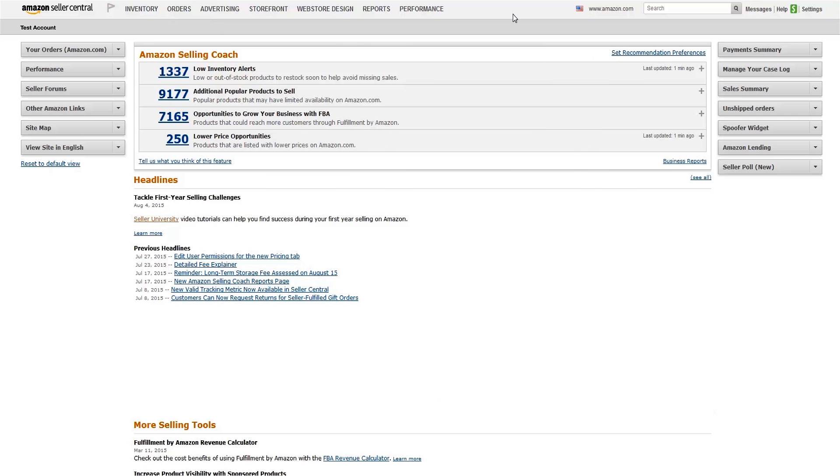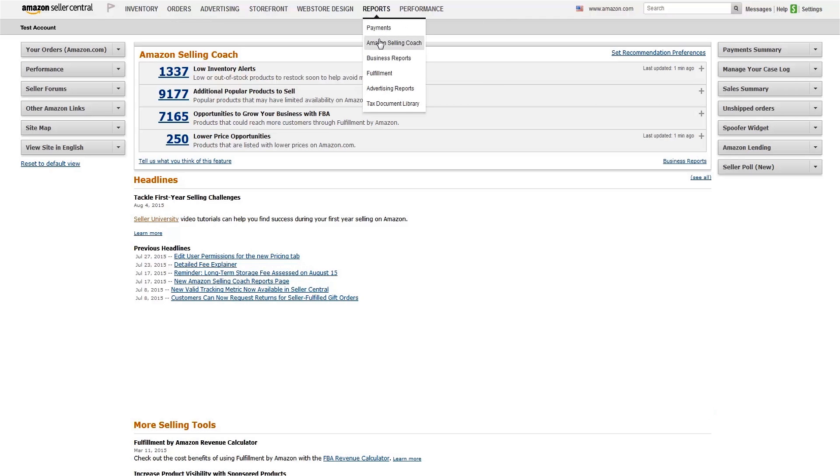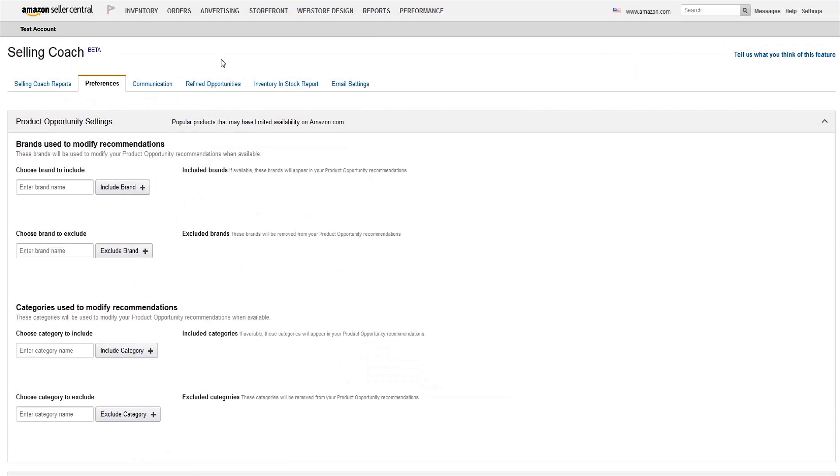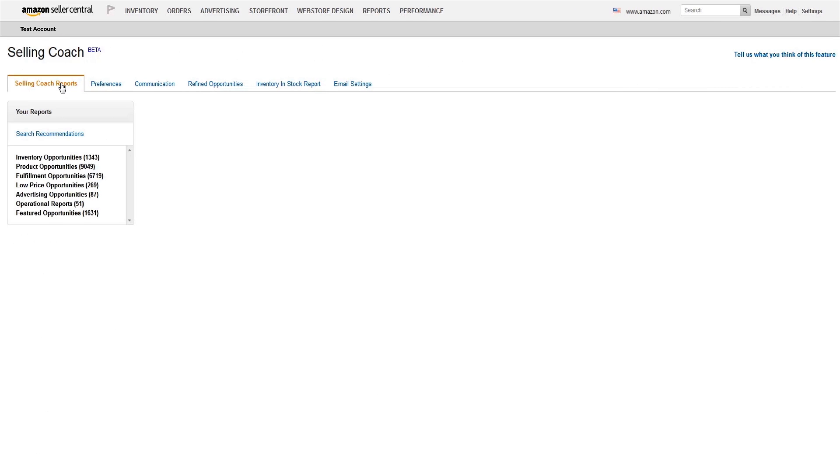If you aren't sure which products to promote and need a little help getting started, review the recommendations provided by Amazon Selling Coach. Select Amazon Selling Coach from the Reports tab. Under Selling Coach Reports, you'll find a list of eligible advertising opportunities in the left-hand column.